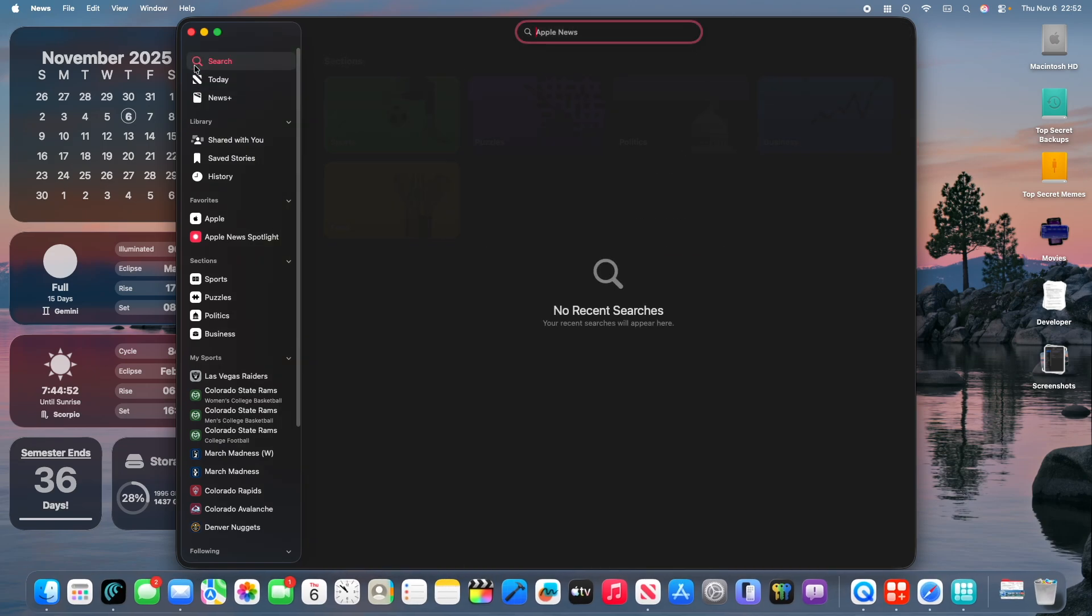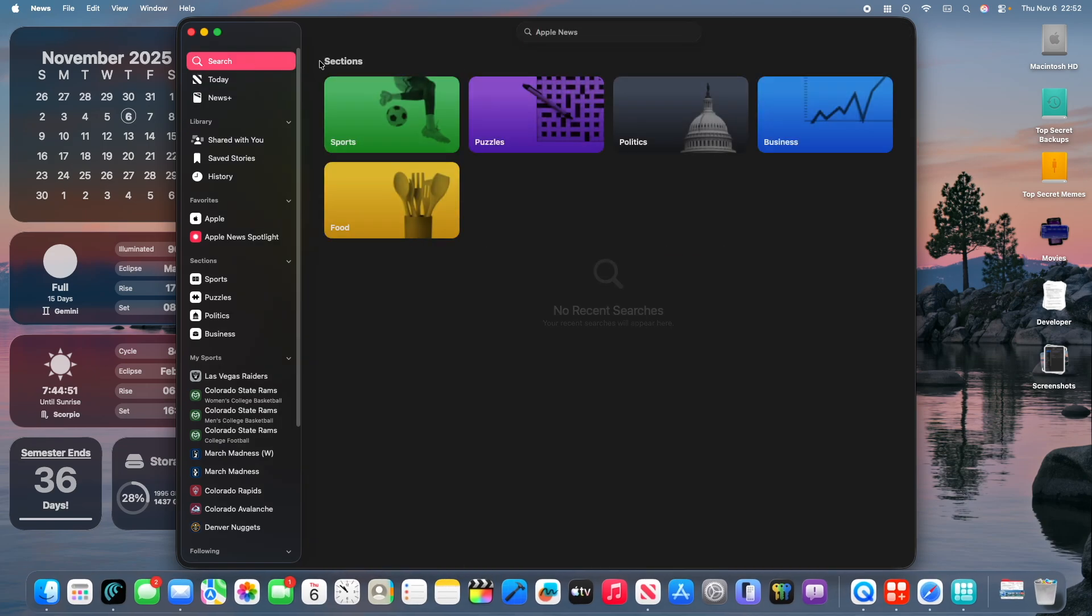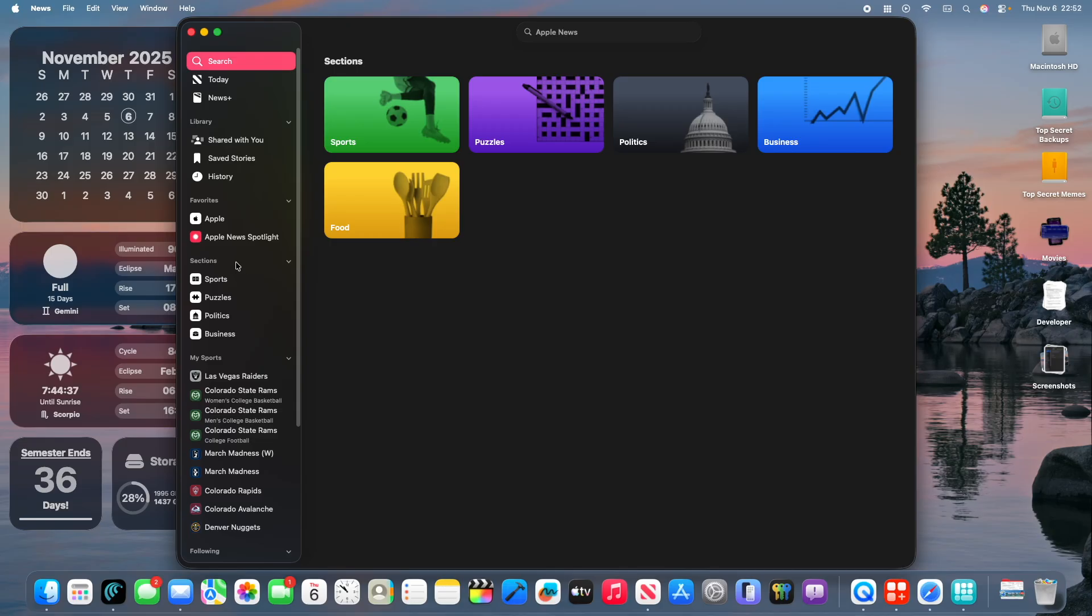If you go in the Search tab right here, you're going to see that this is where you find your Sports and Puzzles category, and also Politics, Business, and Food. You can also find it with the Sections category inside the sidebar here as well. It just is more cleaned up, to be honest. Favorites has moved up a bit, and Library seems to be the exact same.